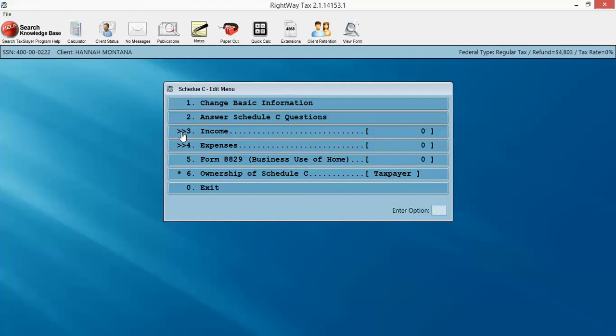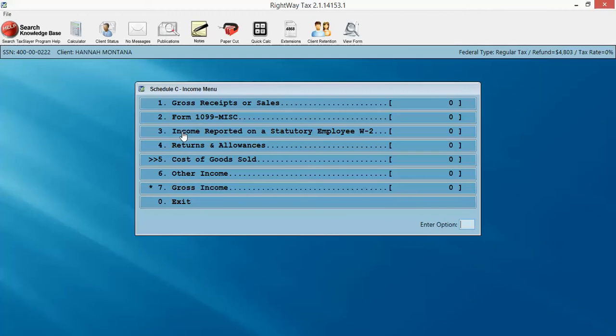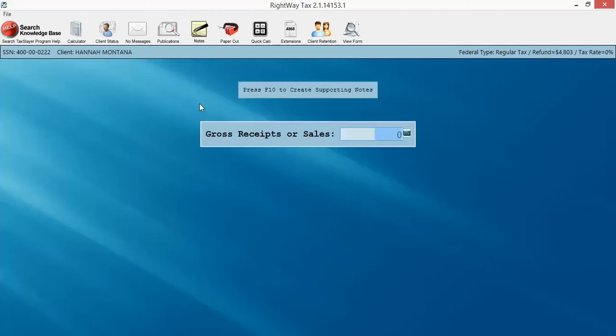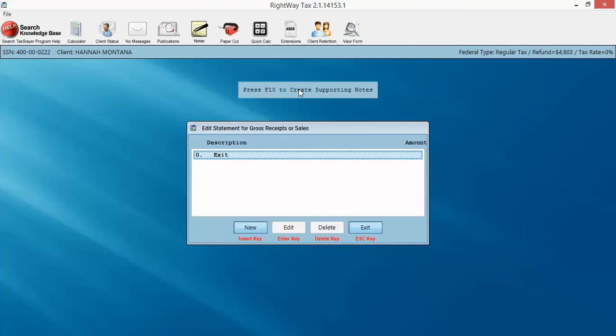So I'm going to come in here to income. We've got our gross receipts for sales. If you click into gross receipts or sales, you can hit F10 and create a detailed statement with supporting notes, which also acts as a nice calculator if you're putting in your earnings for a particular month. So I'll just show you.